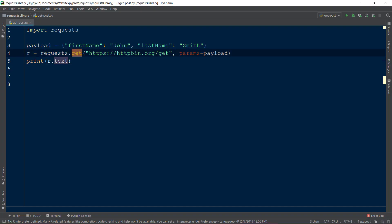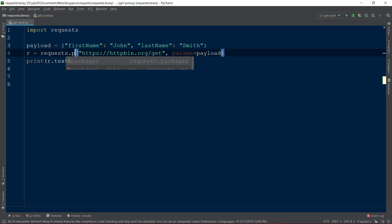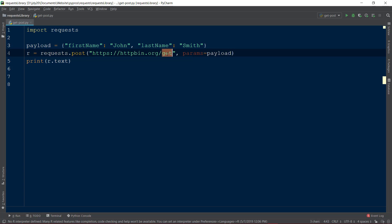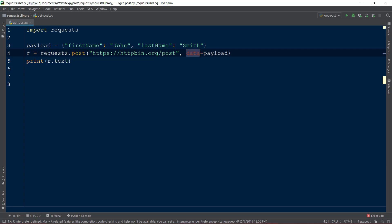To convert our GET request to a POST request, there are just a few changes that need to be made. First, we will change the function from GET to POST. Then within the POST function, we will change our URL to httpbin.org/POST, which is an endpoint set up by httpbin to receive data from a form or file. Finally, we will change the params keyword to the keyword data, which will convert our payload dictionary to send to our URL.